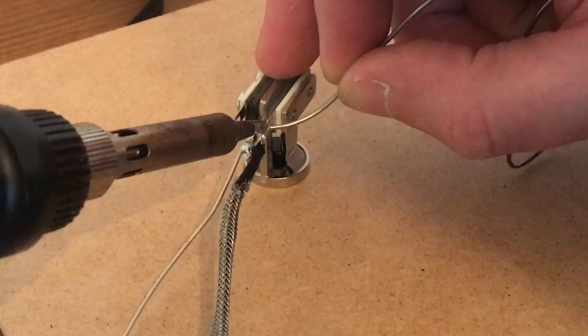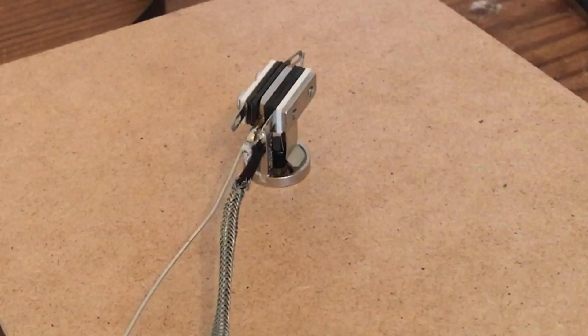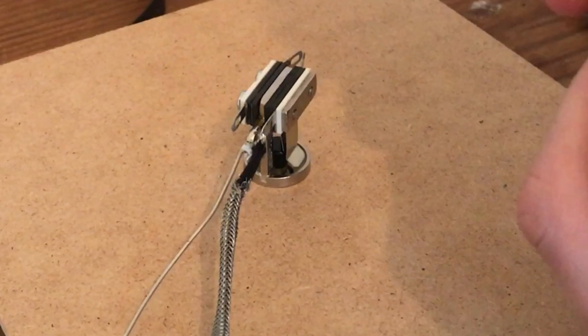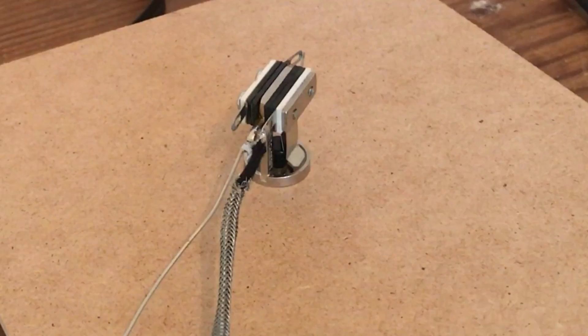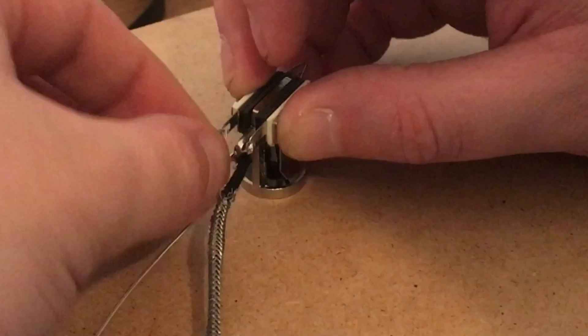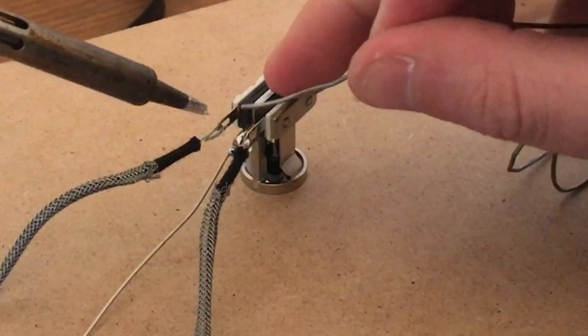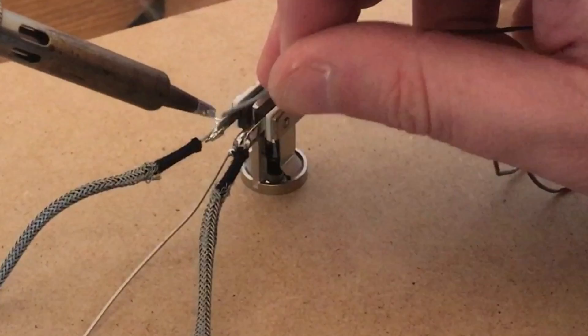And repeat the exact same process with the other input to the volume lug. So pull back the braid, couple of centimeters, feed it through, and solder. Beautiful.